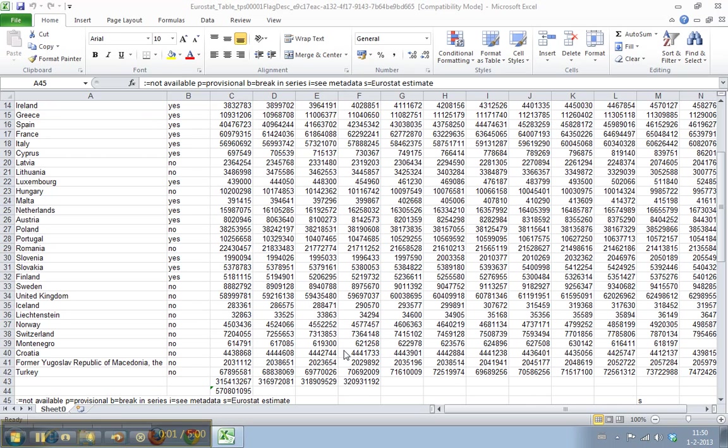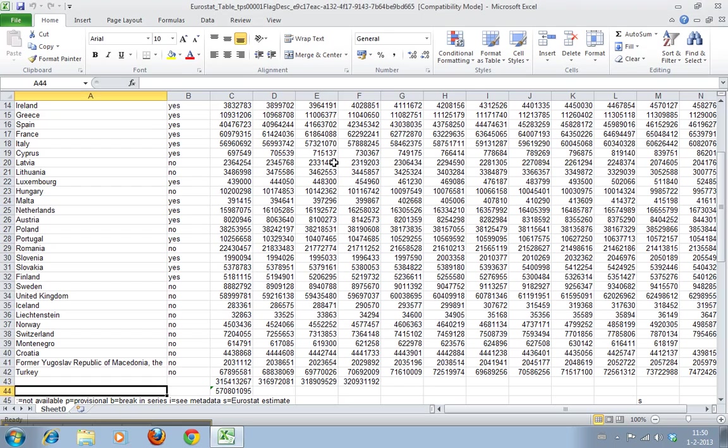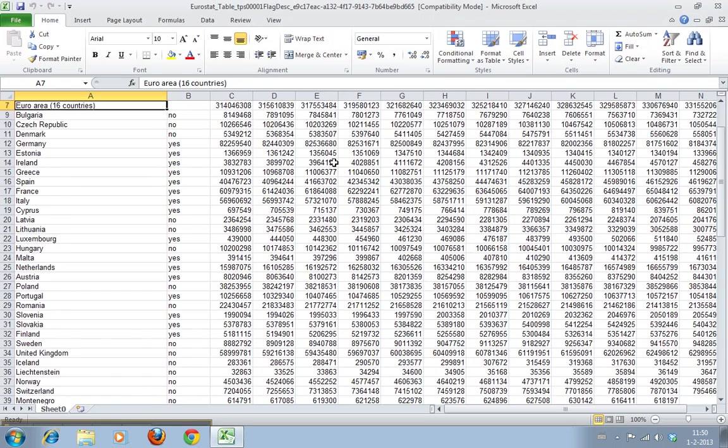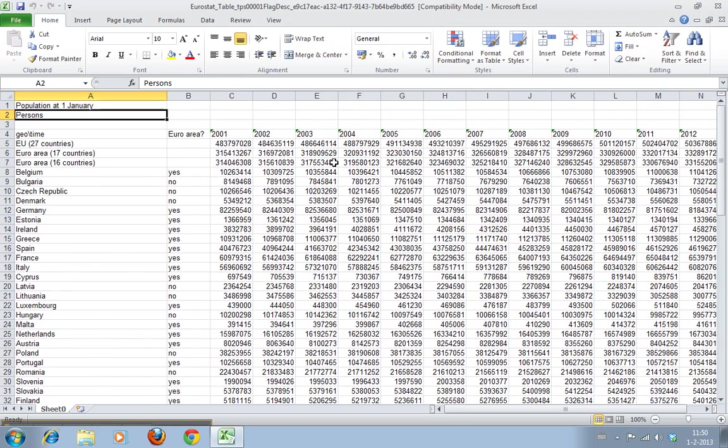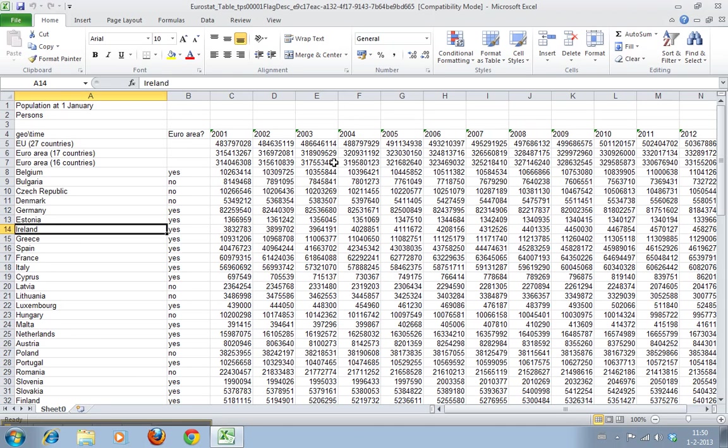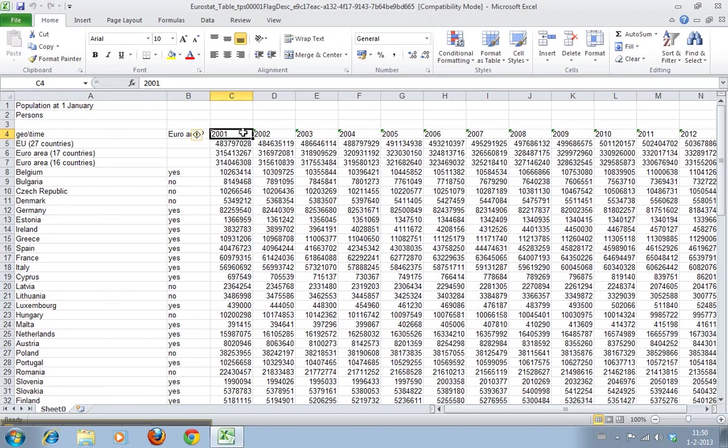Welcome to Work Smarter TV. I am Martin and in this video I will show you how to calculate percentages. We have our big data set of European Union countries with population data for the years 2001 until 2012.